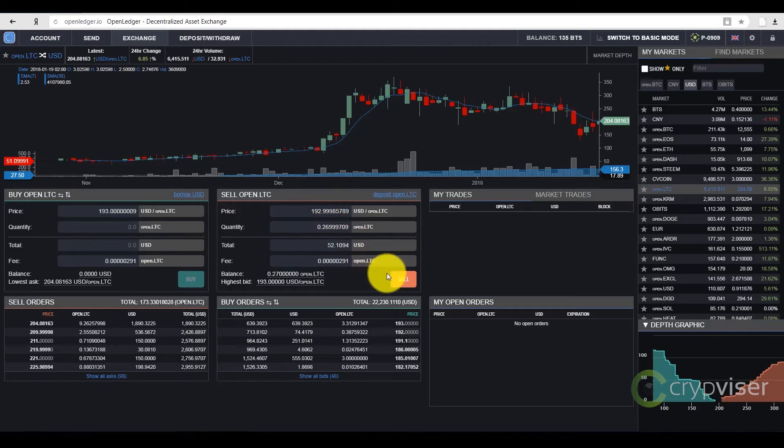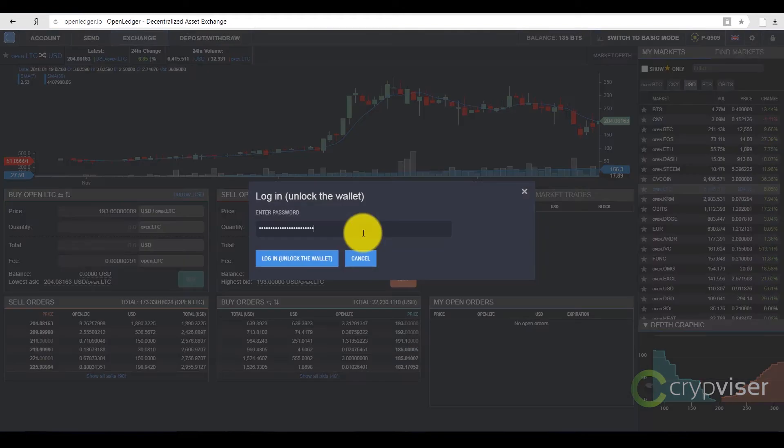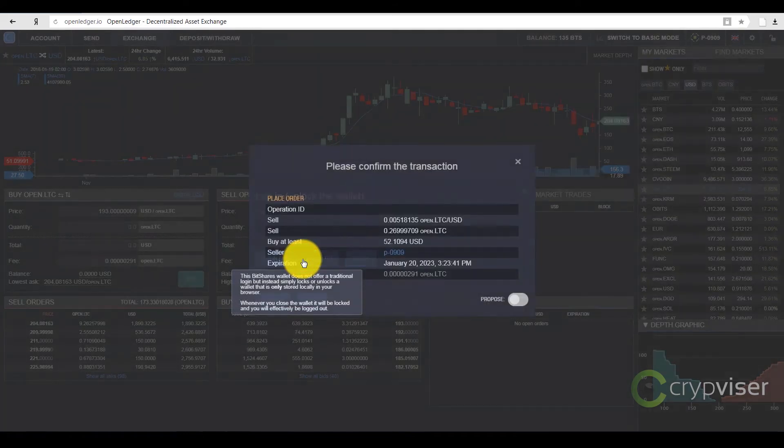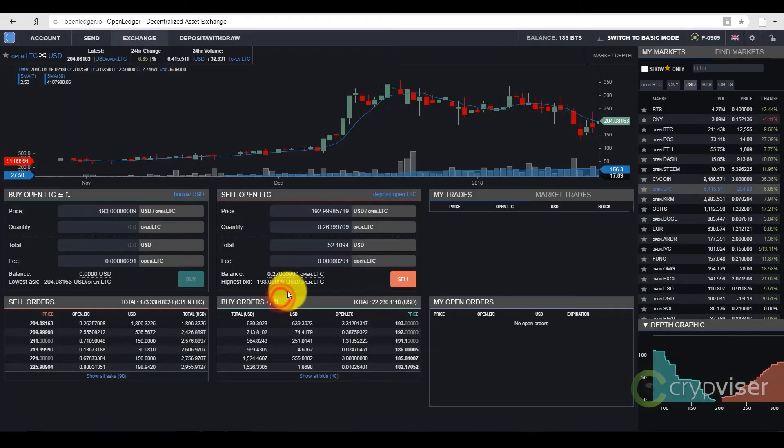After that, the button Sell is activated. I press it, and enter the password of my wallet, open the wallet, and press the button Accept, but before that, I check all the data.